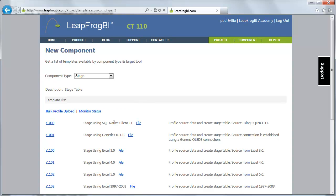I also want to point out that what I'm going to present here is one of two ways that we can stage data. This is the manual method. There's also a simple utility you can download that will automate much of what we're going to be presenting in this course, which is very helpful if you have many source objects that you want to stage. So we've decided we're going to be staging using our SQL Native Client 11 provider.